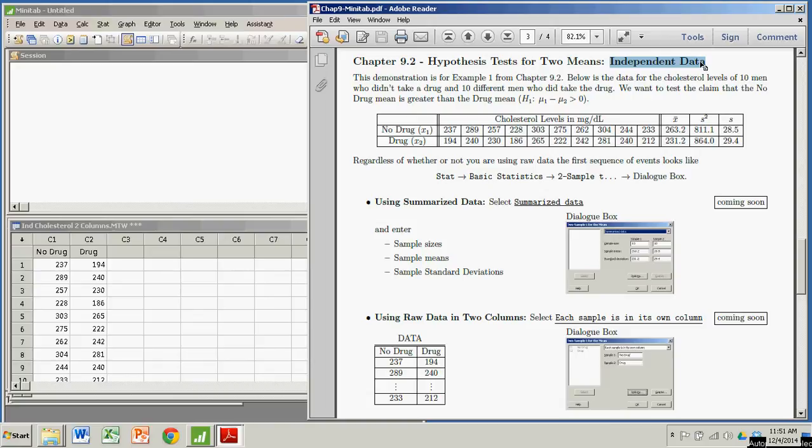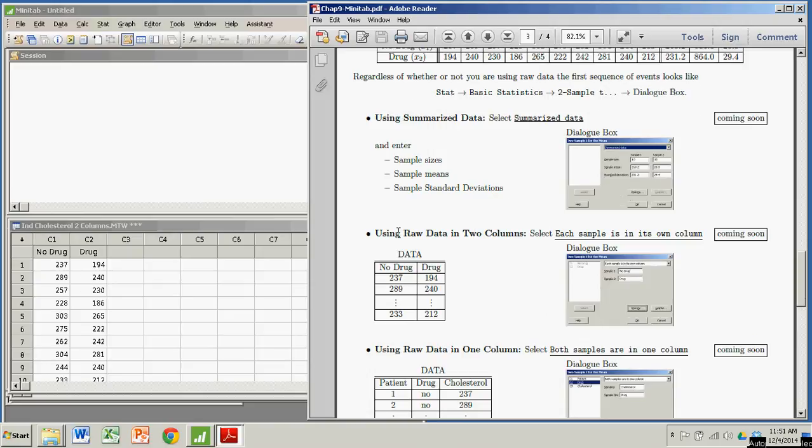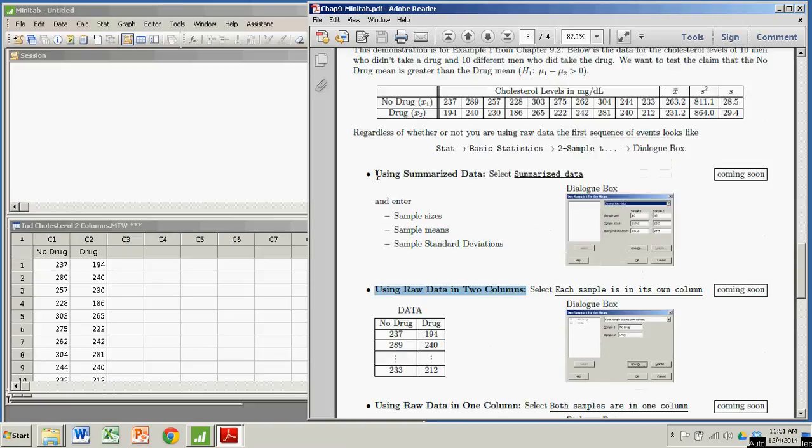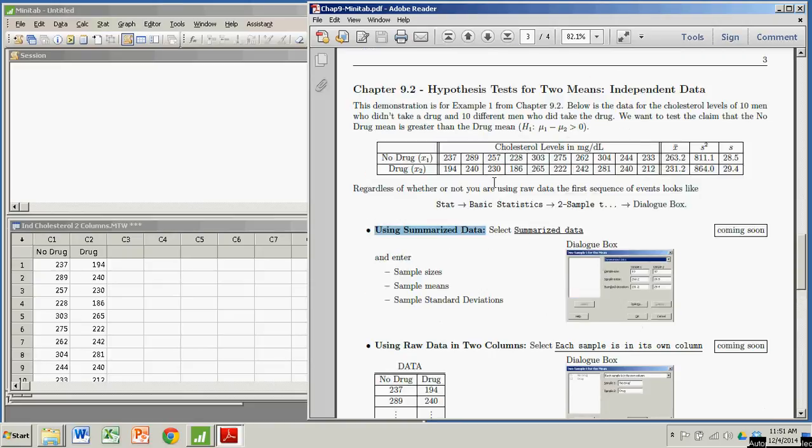And specifically also in this particular example, we're going to be using raw data. We're not going to be inputting summarized data. So we're going to speak about this in the context of example one from chapter 9.2.